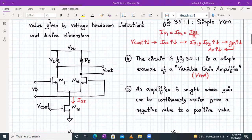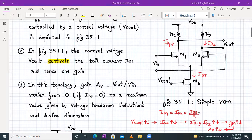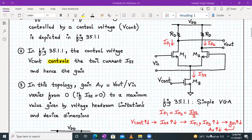Since the circuit is symmetric, ID1 equals ID2, which equals ISS by 2. When we increase or decrease the control voltage, your ISS will also increase and decrease. That means ID1 and ID2 will also increase and decrease. At the same time, if drain currents are increasing or decreasing, your GM will also increase and decrease. And if GM increases or decreases, then voltage gain will also increase and decrease. So we have built a variable gain amplifier with the help of this differential amplifier pair.